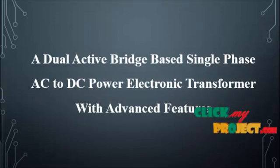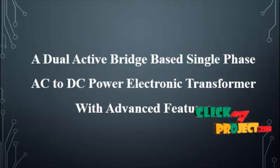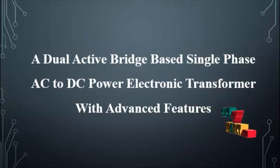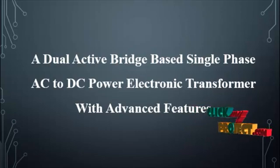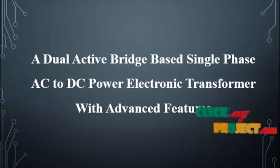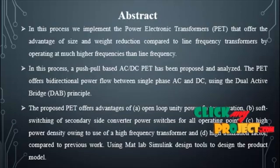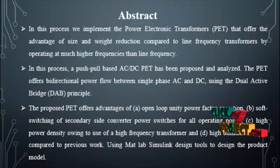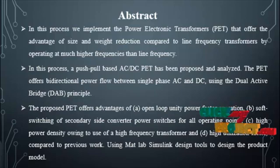The abstract of our product: power electronics transformer offers the advantage of size and weight reduction compared to line frequency transformers by operating at much higher frequencies than line frequency.